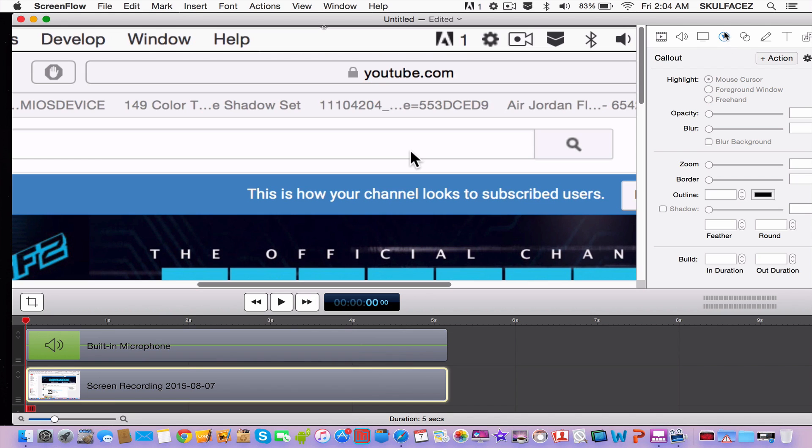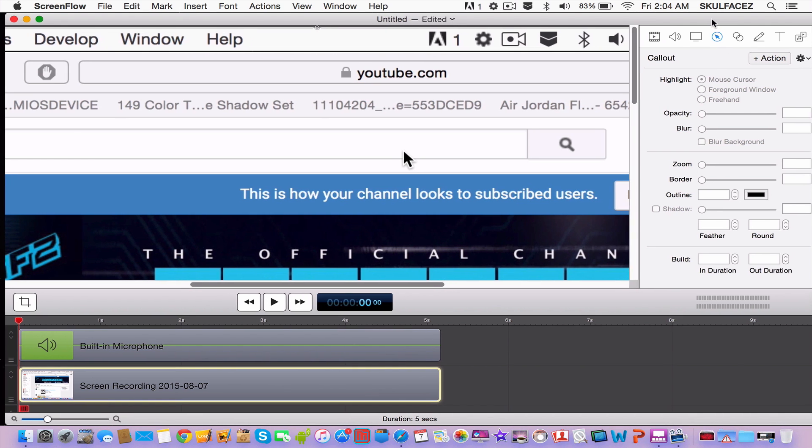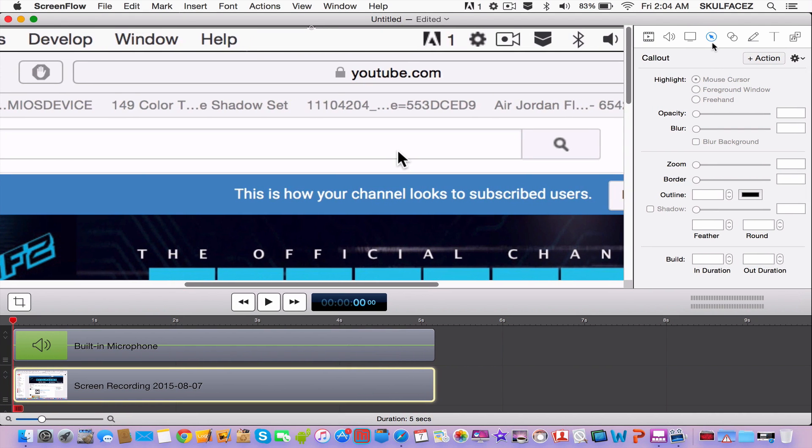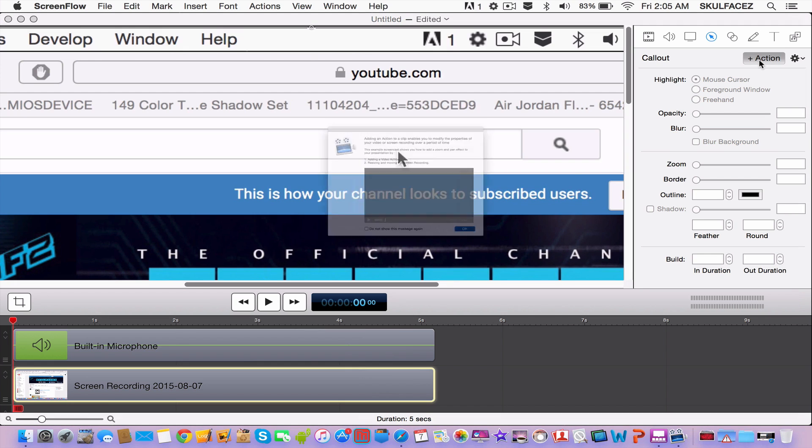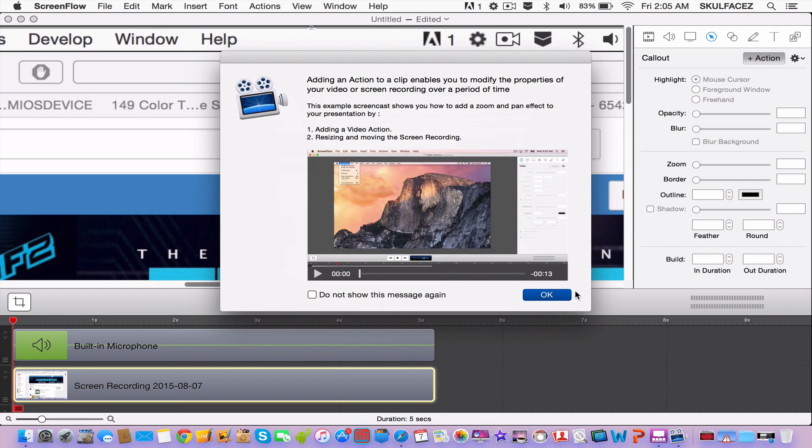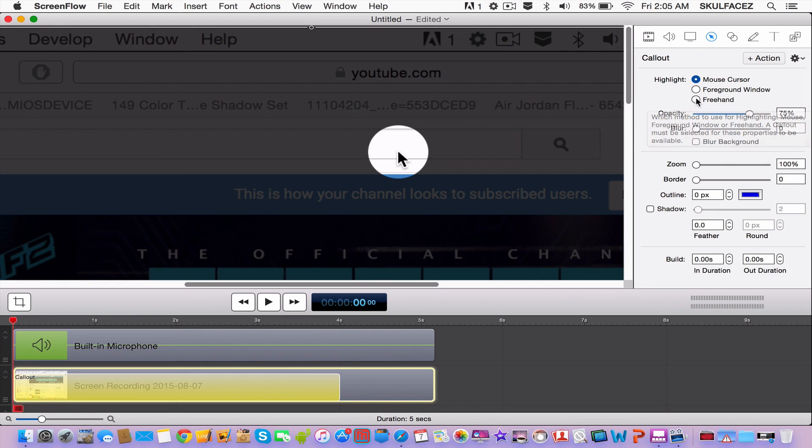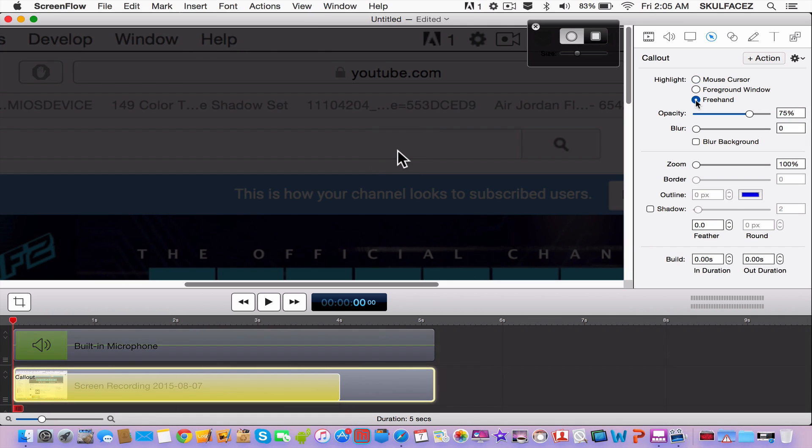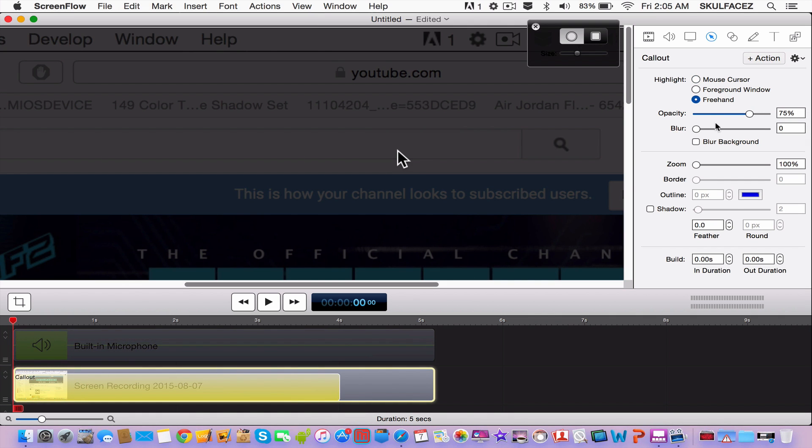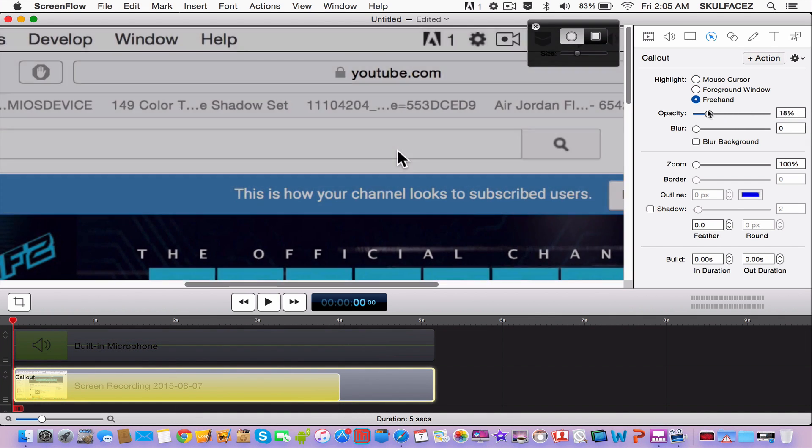First thing is you go to this mouse that is in ScreenFlow, then you click Action and OK. You can read the instructions if you want to. Click OK and go here where it says Highlight. Go to the third circle, Freehand, and then go to Opacity and make it 0.